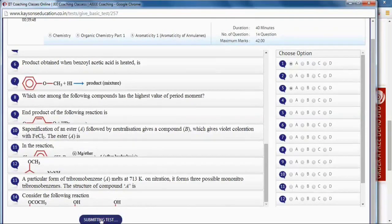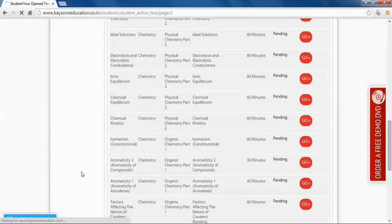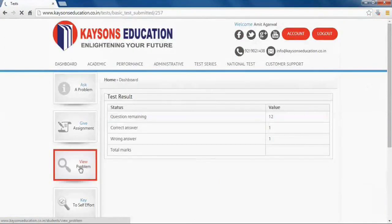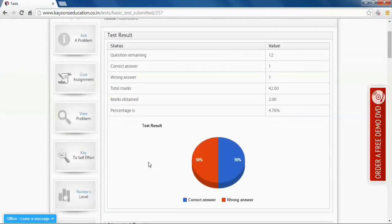After submitting the test, you can view your correct answers, marks, and percentage.